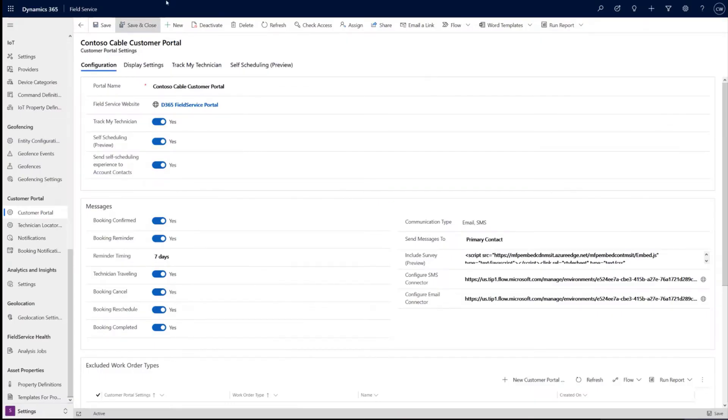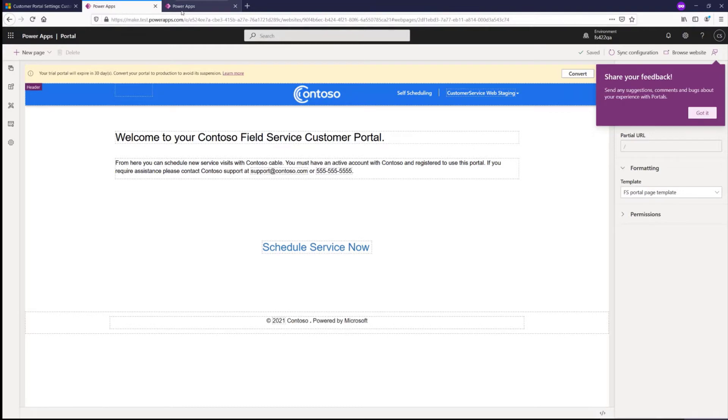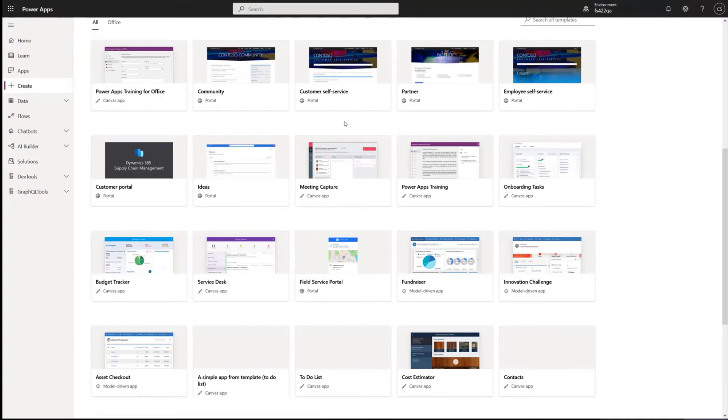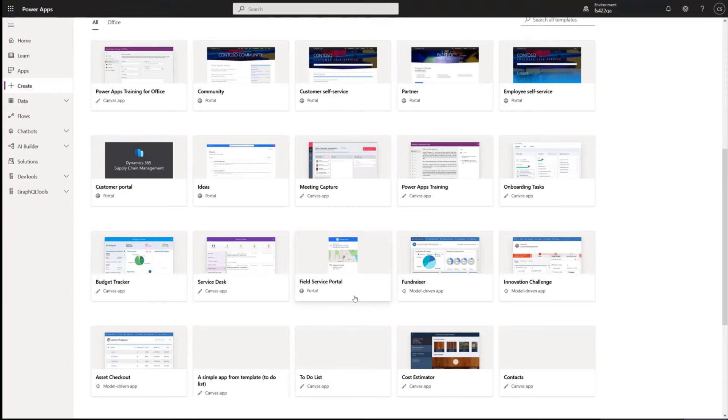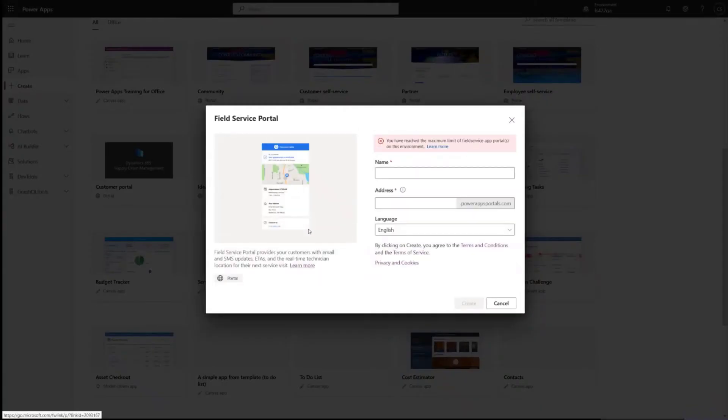All right. And for setup, it all starts with the power portal. And so you'll find if you go to make.powerapps.com and then create, you'll see the field service portal. And so this field service portal is easily provisioned. Just name it, you set your address and then you set your desired language to your portal.